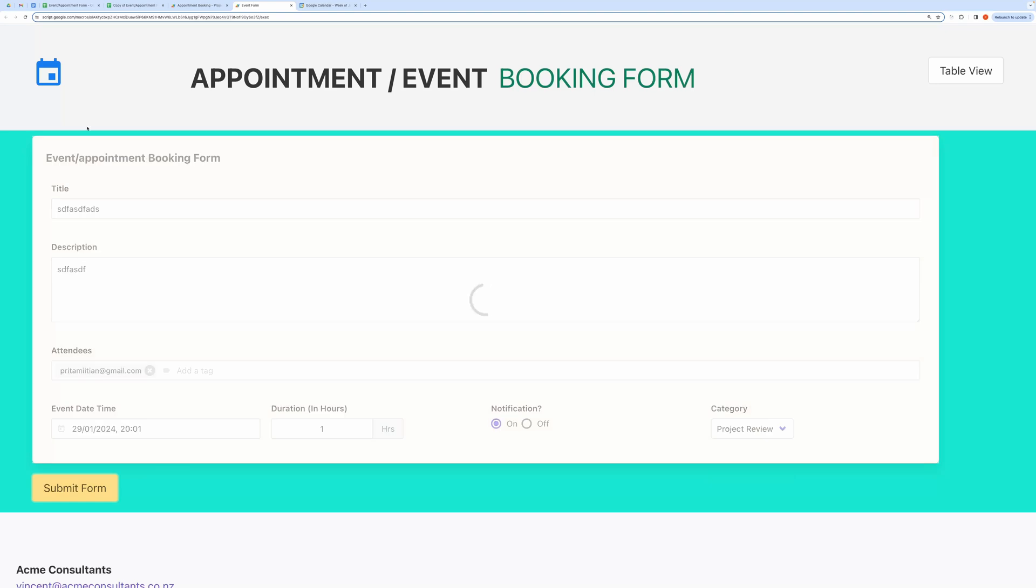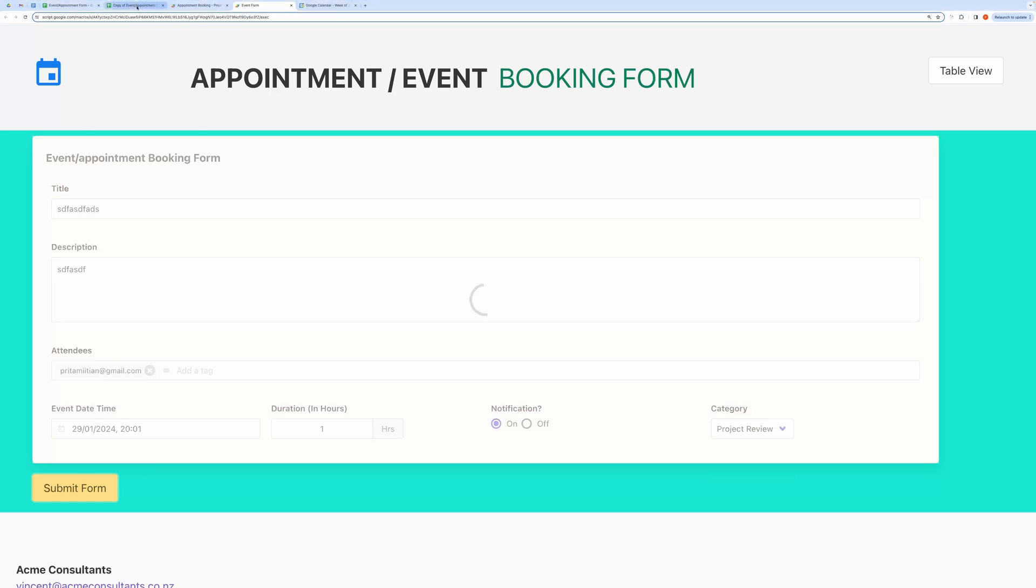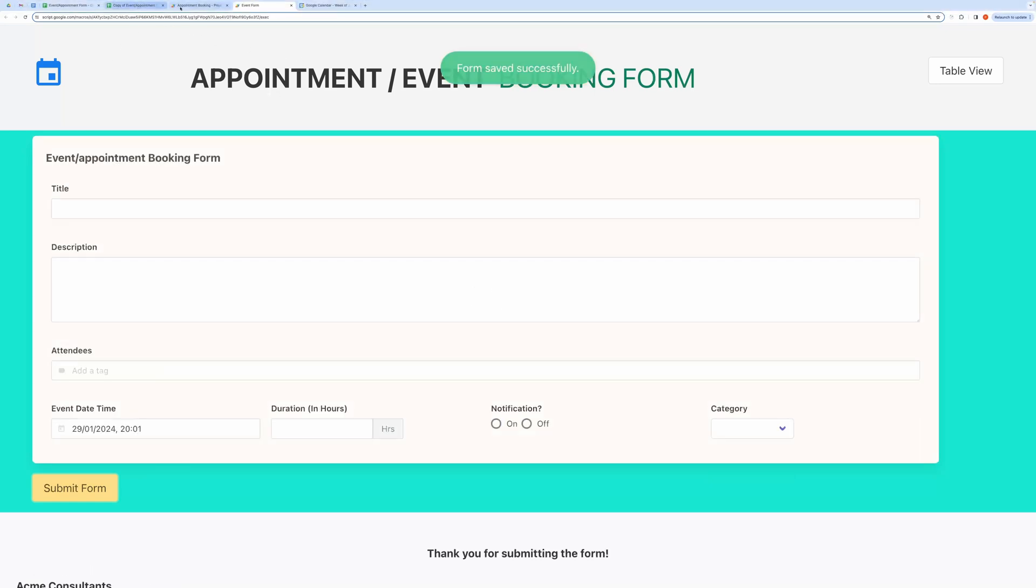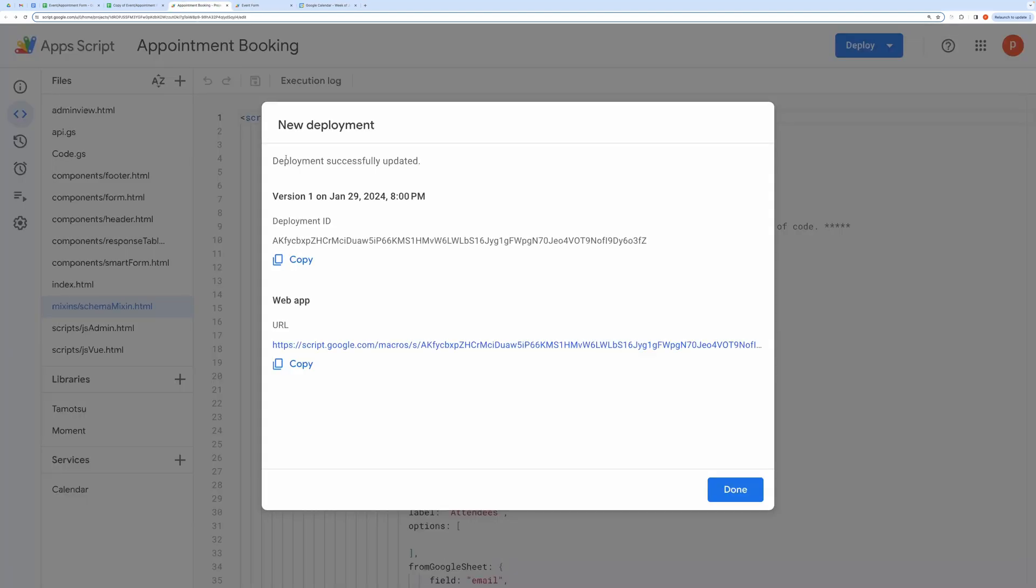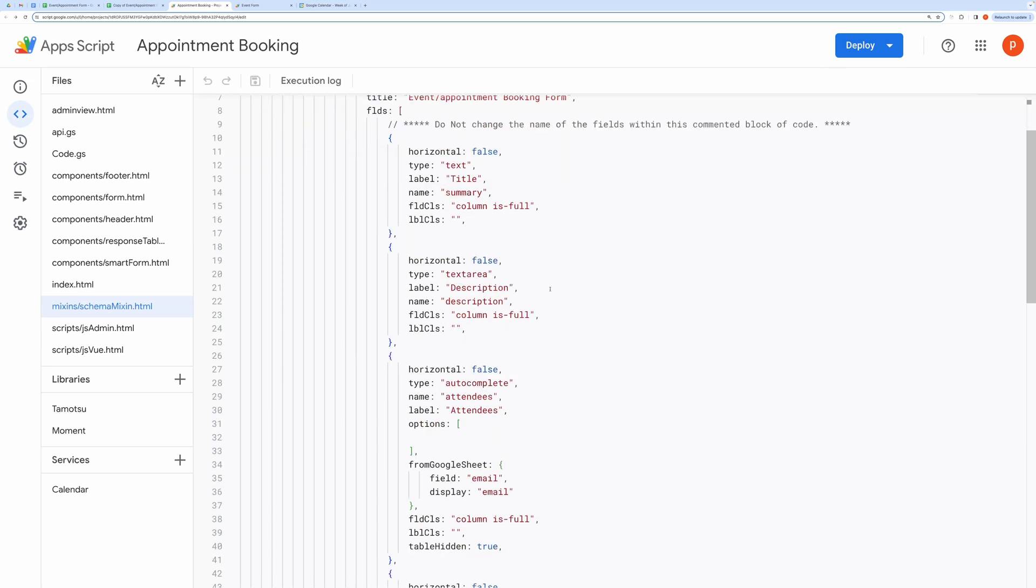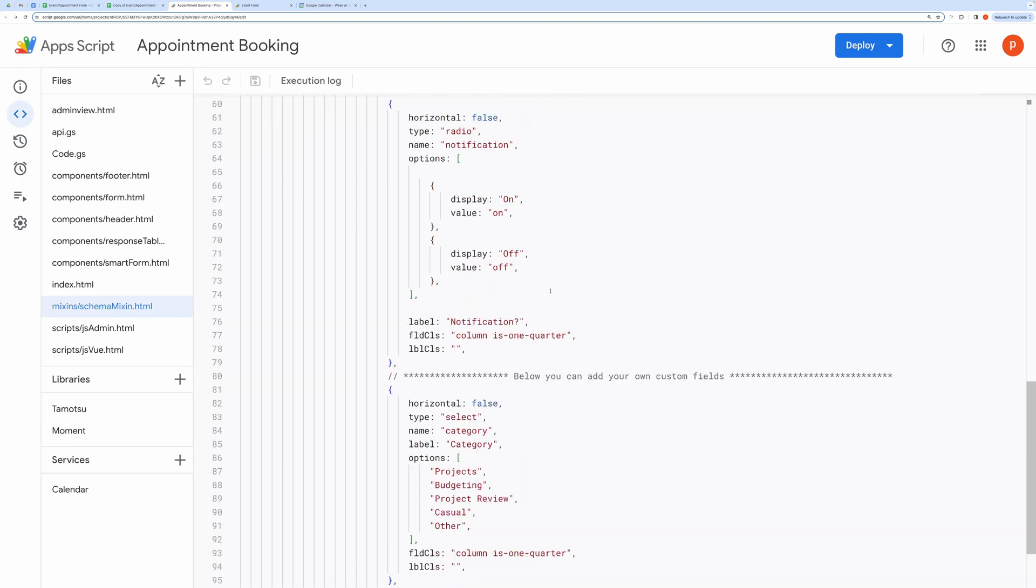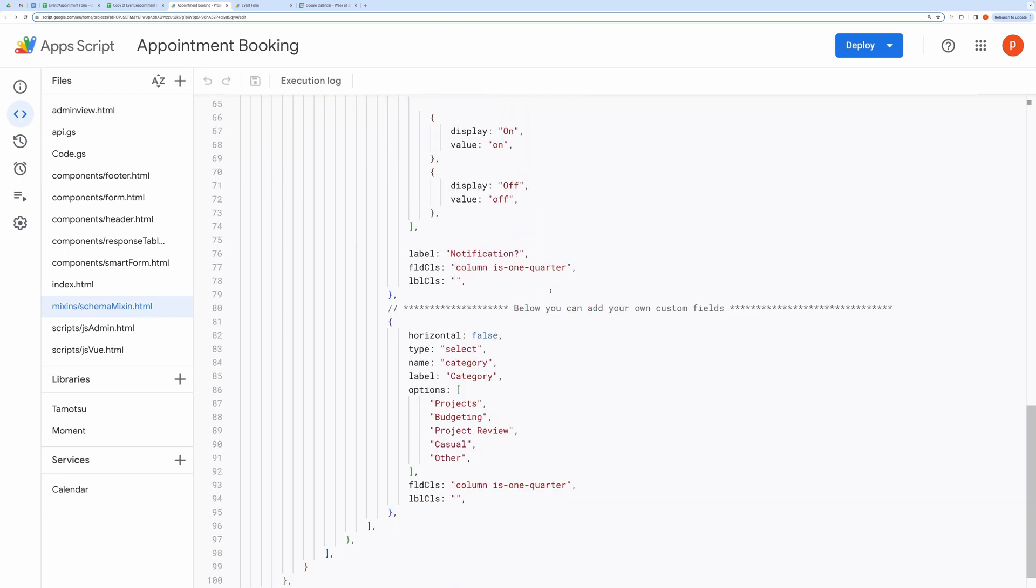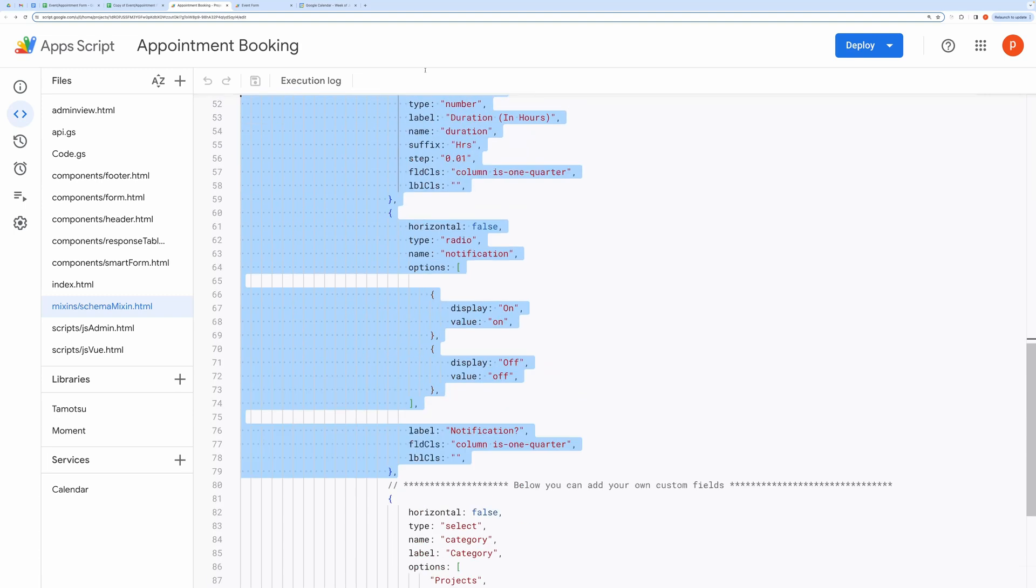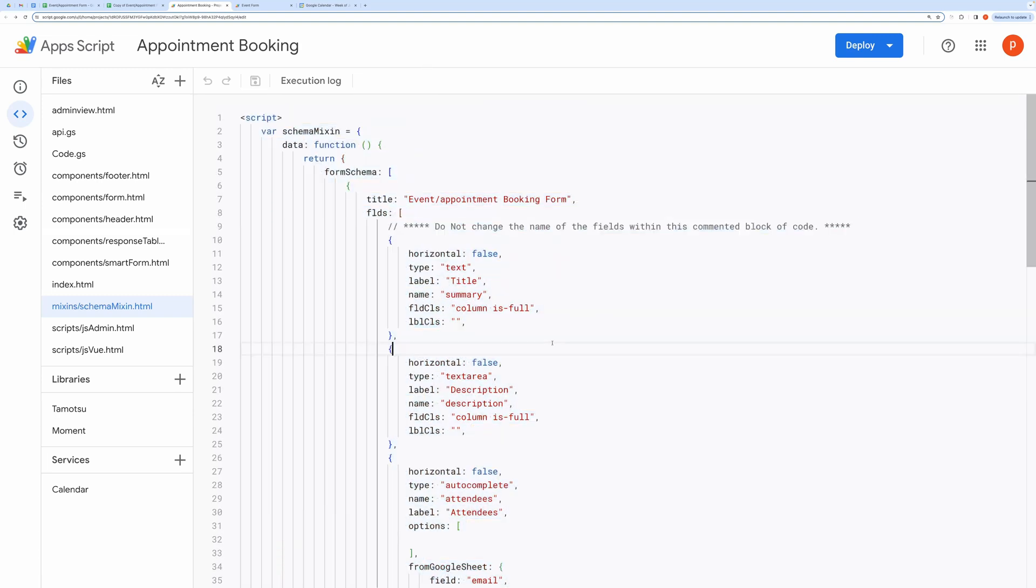Now to customize it, go to the script editor. Open file named Schema Mixon. There, you will see all the fields that we have used in our event creation form. You are requested to leave these fields, above this comment line, as it is.